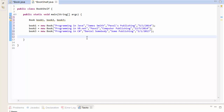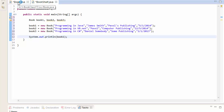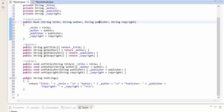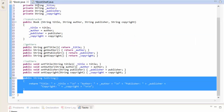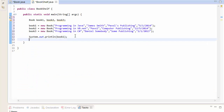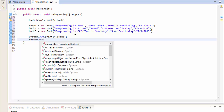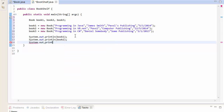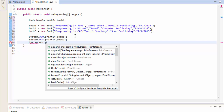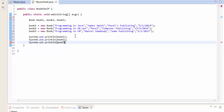Now let's do System.out.println and simply print the objects. Remember, since we created the toString method, this is what will be output when we print the object - it will use the formatted data from the toString method. So System.out.println(book1), System.out.println(book2), and System.out.println(book3).